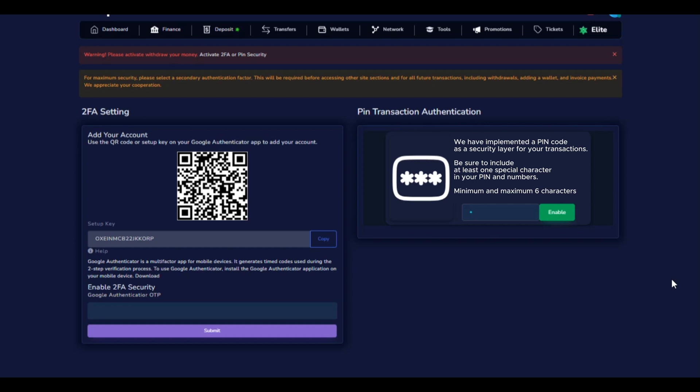Your transaction PIN will allow you to add or remove your USDT address. In addition, when requesting withdrawals, making a transfer, or paying invoices to another user, the system will prompt you to enter your transaction PIN for security.